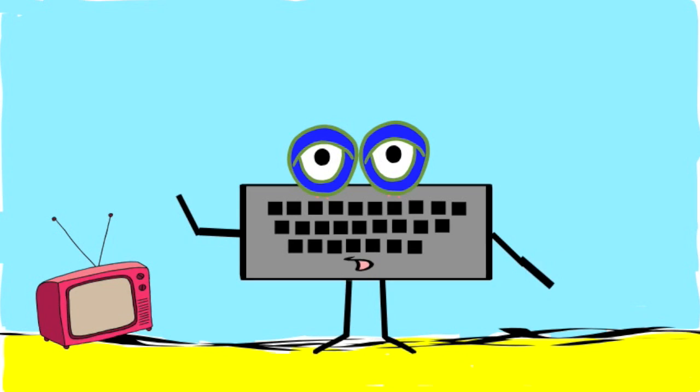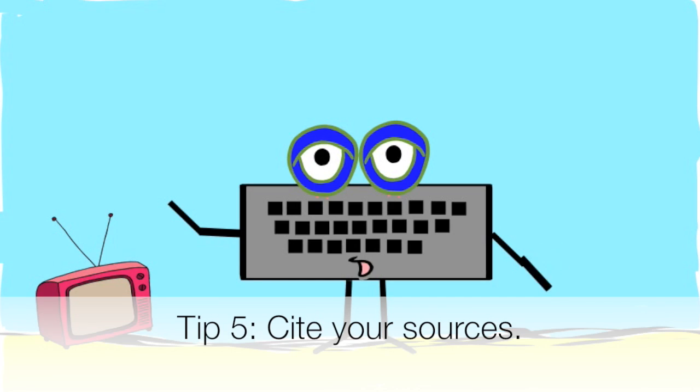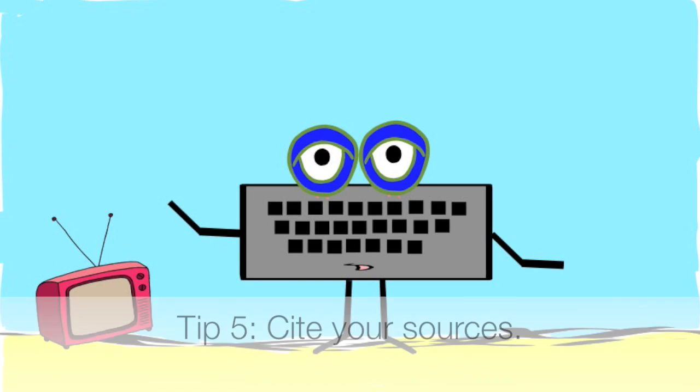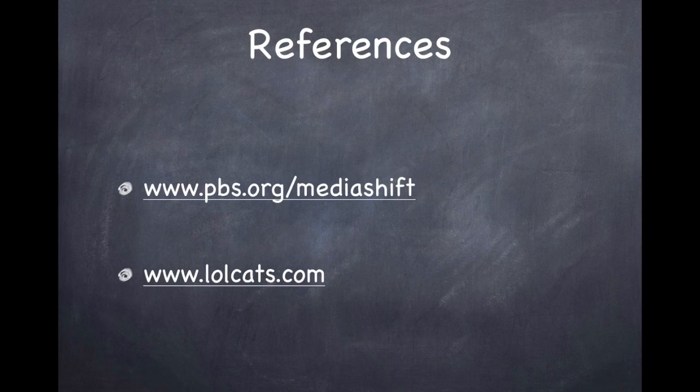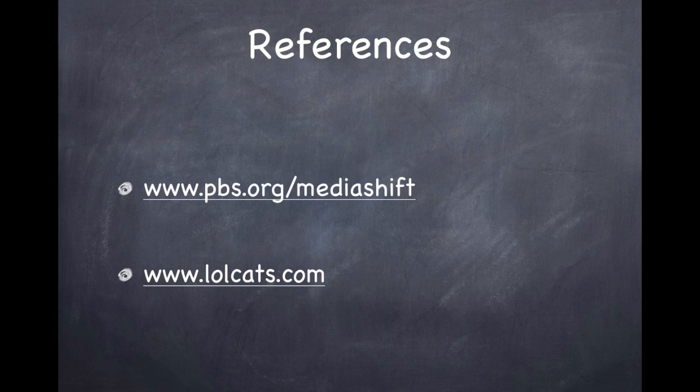Lastly, it's important to cite your sources to tell where you got your information from if you are doing any kind of research for your presentation. This can be accomplished by putting a references slide at the end of your slide show.